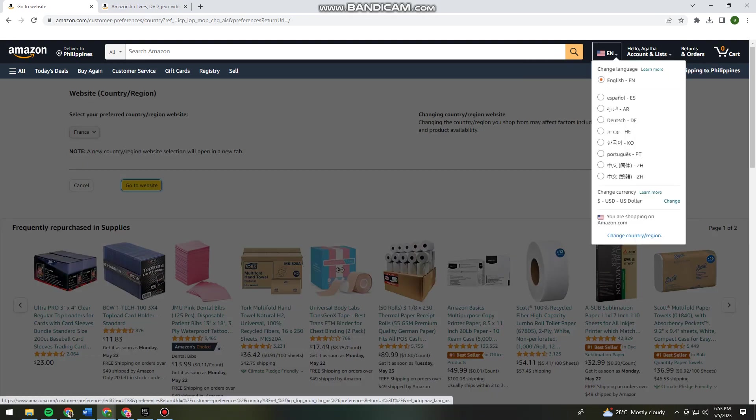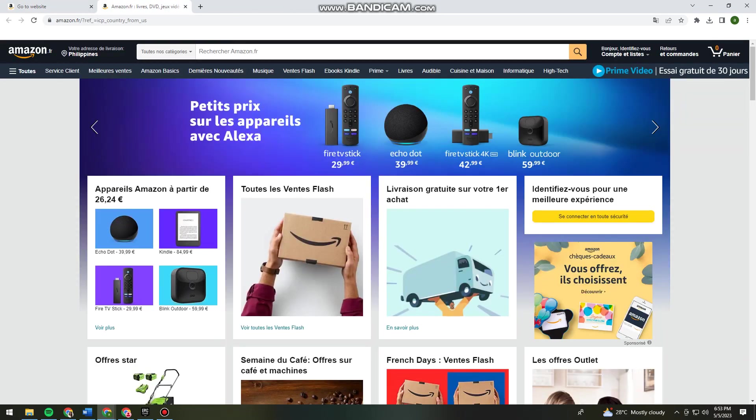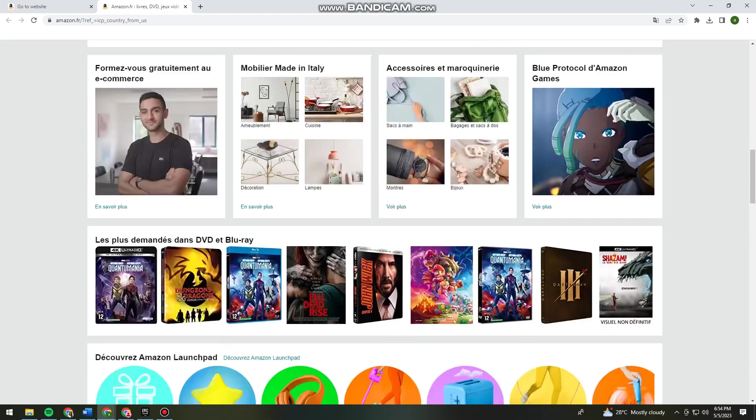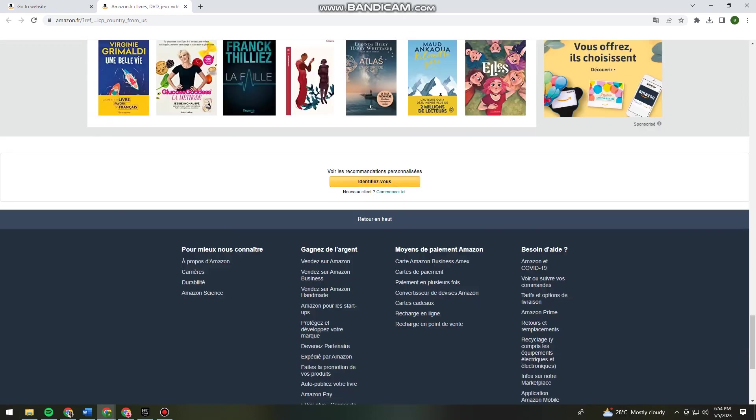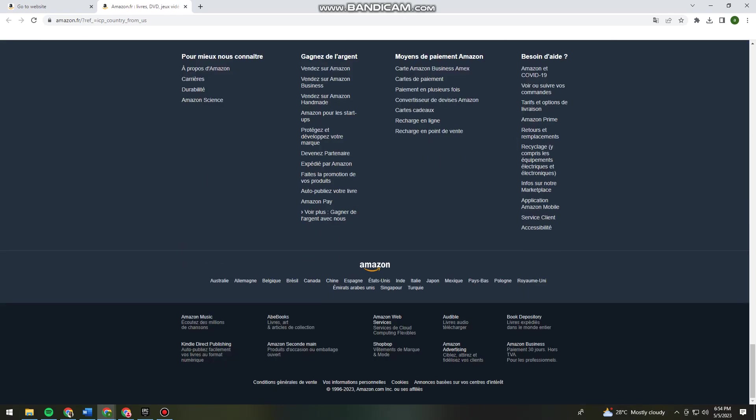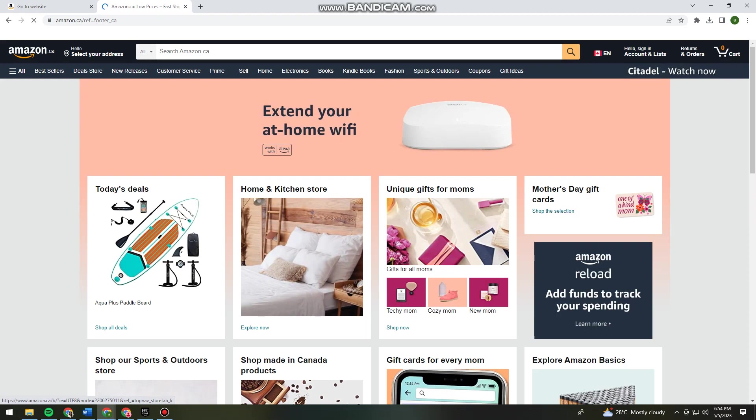Now to change it from French to English, what I want you to do is scroll down until you see the Amazon logo. Below that, you can see a lot of options. You can just go ahead and choose Canada.